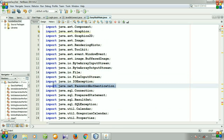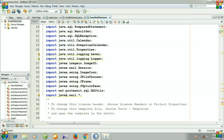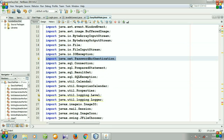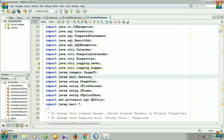We do not need java.net for this because we have declared javax.mail. So I will remove it. And then we have java.util.Properties and javax.mail.Session.